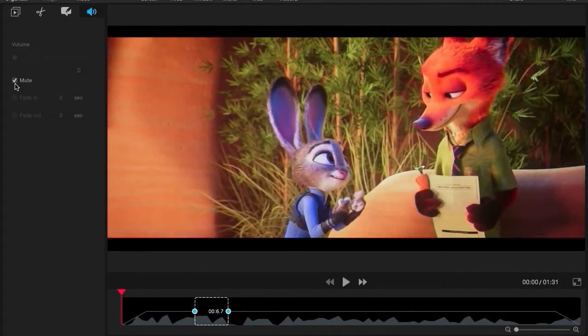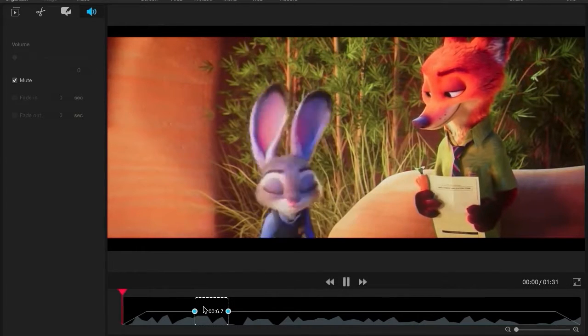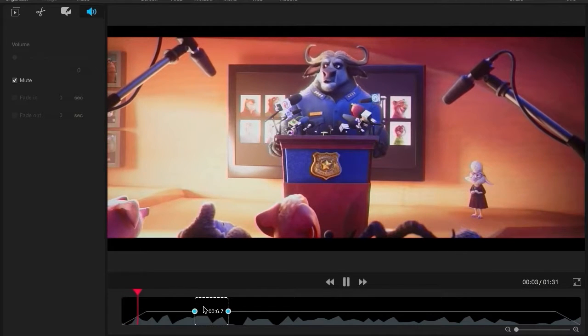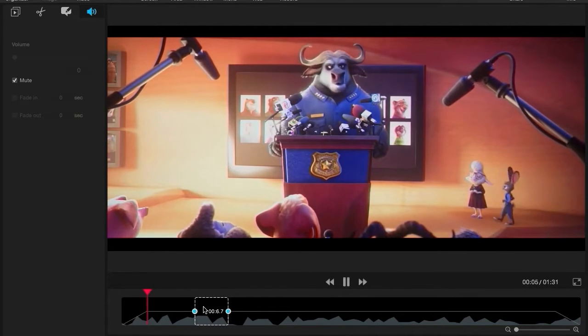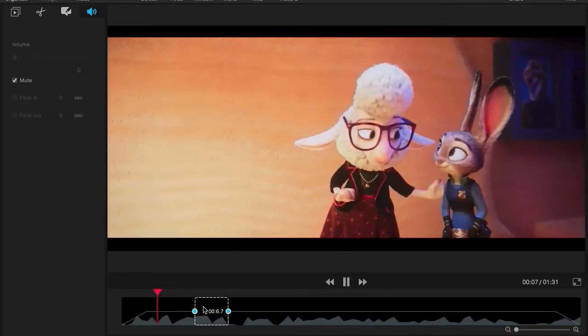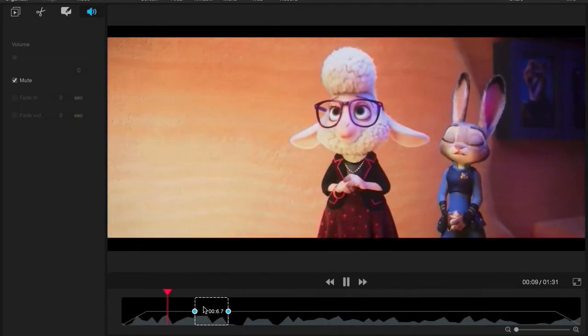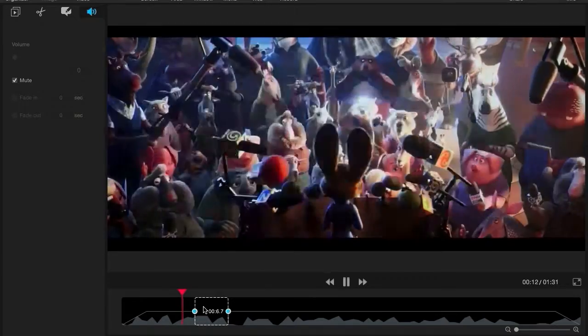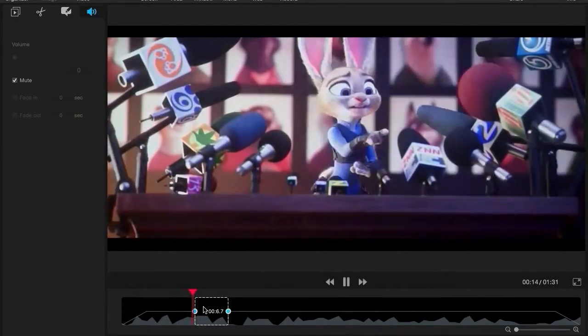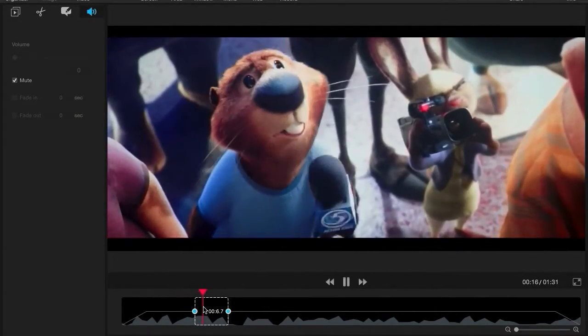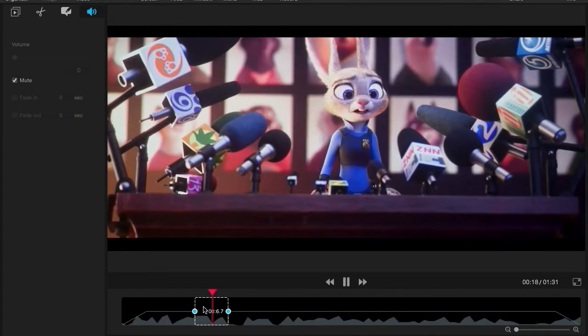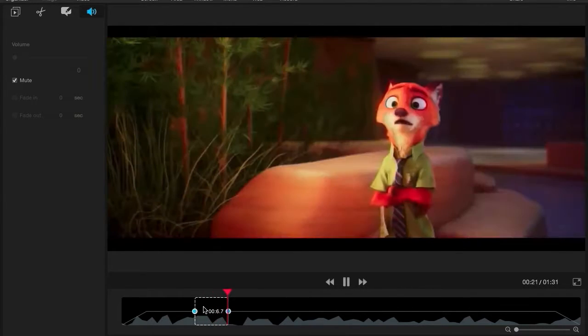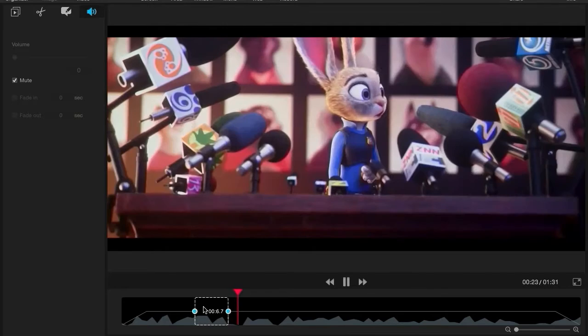As you can see, I've muted just this section of the video. The portion of the timeline that I've muted doesn't have a visible volume level bar.